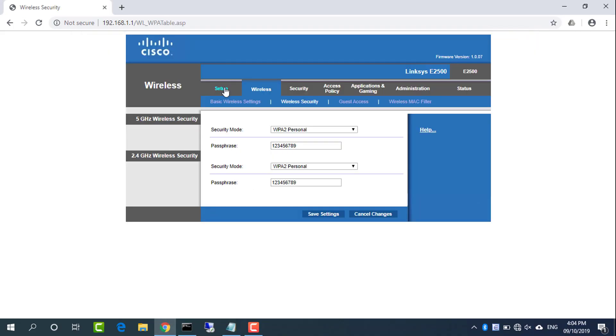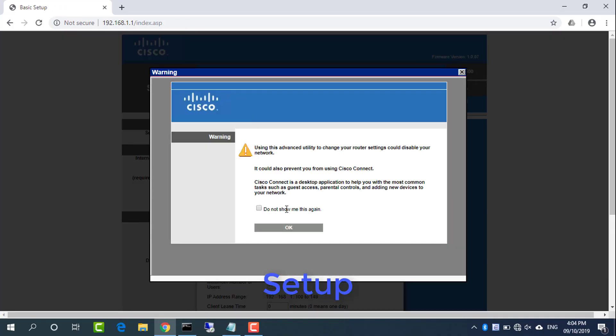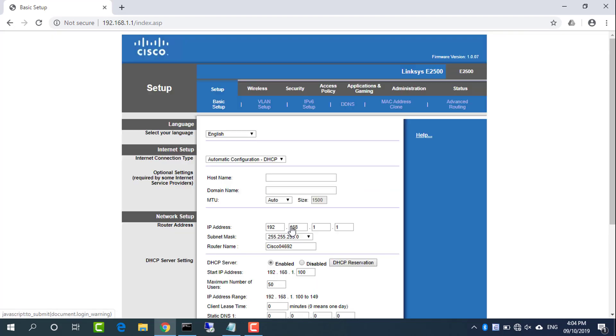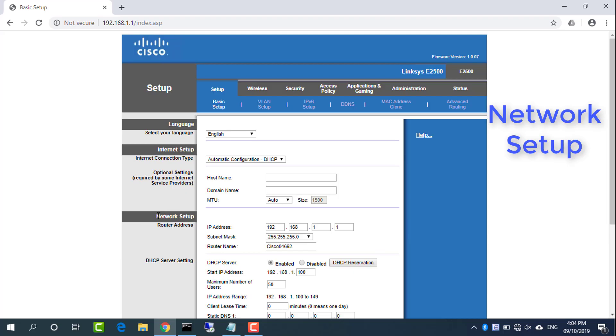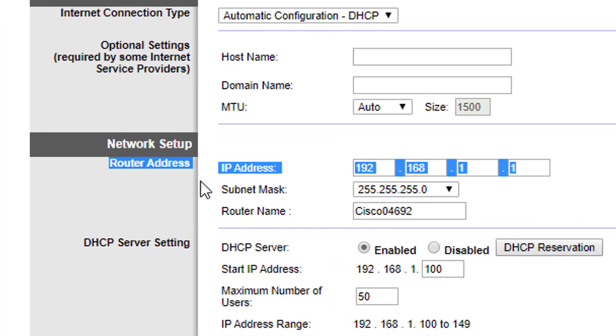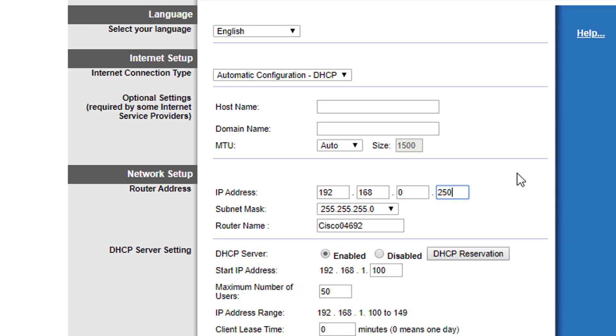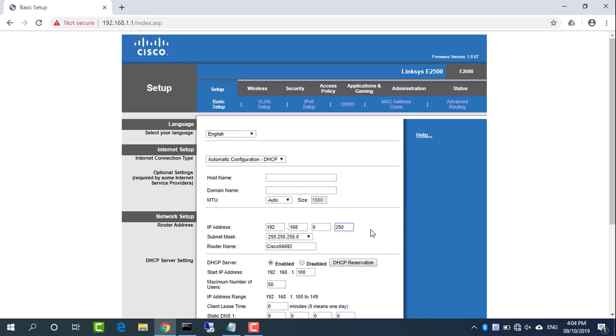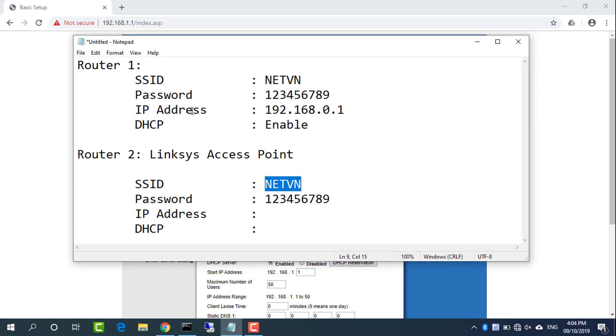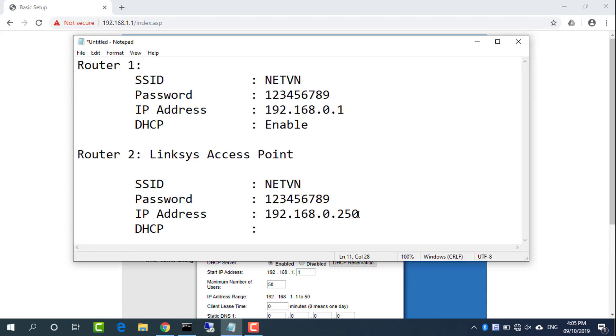Assign a new IP address to Linksys. Go to network setup. To prevent IP conflicts, the Linksys router needs to have a different IP address than Router1. In this example, do not use the IP address 192.168.0.1. In this example, the IP address is 192.168.10.250.